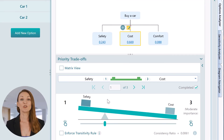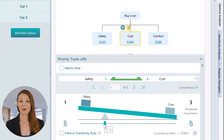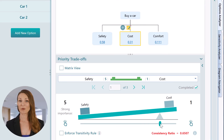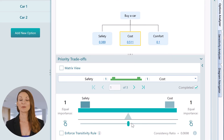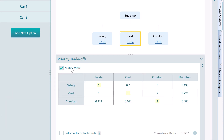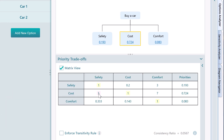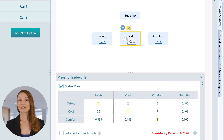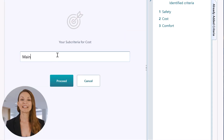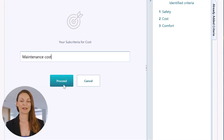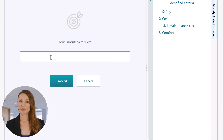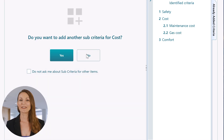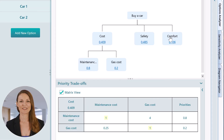From this page, you can reprioritize any of the criteria using pairwise comparisons. You can also add sub-criteria or edit or delete existing criteria, and the results will be recalculated instantly after any change.